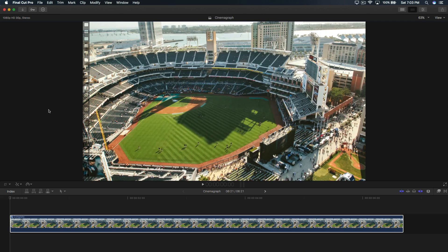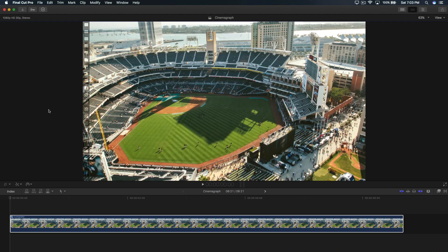In today's tutorial, I'm going to show you guys how to do a cinemagraph. So a cinemagraph is pretty much a video and a picture put together. Cinema being the video and graph, photograph being a picture, having those two together to form cinemagraph.